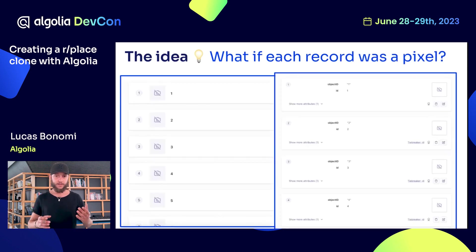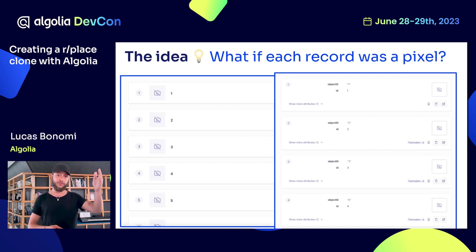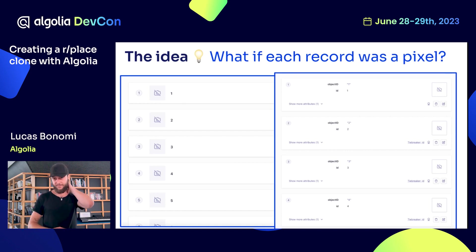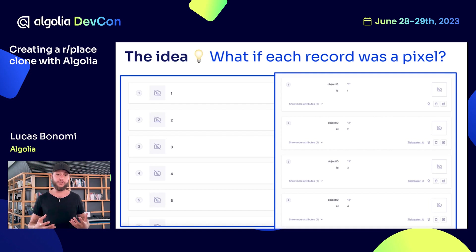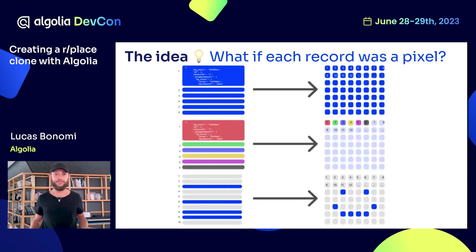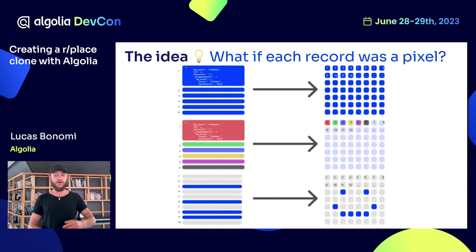Now, what if each record was a pixel? On this view, you can see on the left the traditional list view of records in your Algolia dashboard. And on the right, you can see I opened these items and you can see what's inside — or partially what's inside. So what if each record was a pixel? How can we do that? On the left you have a list of records, and on the right it's their grid counterpart.